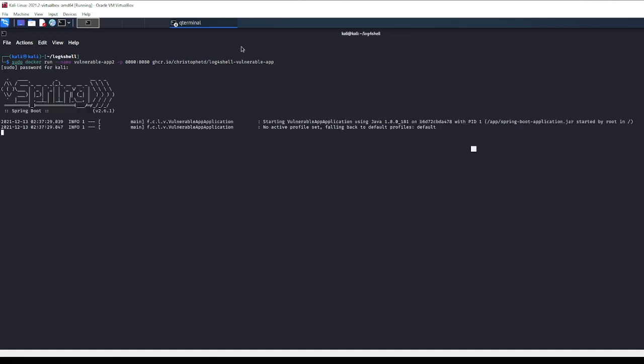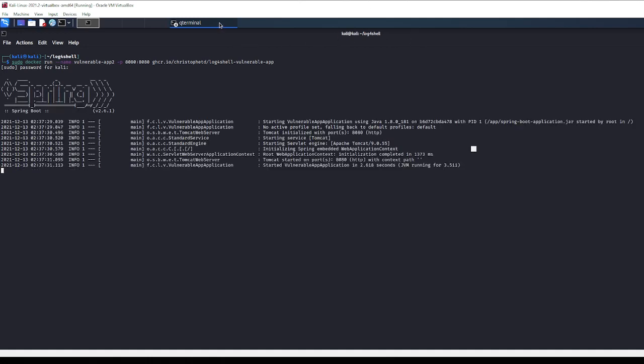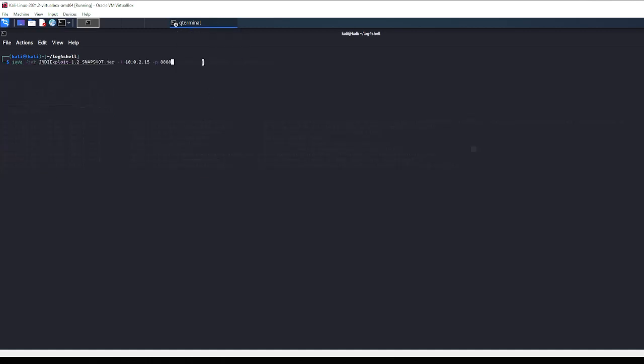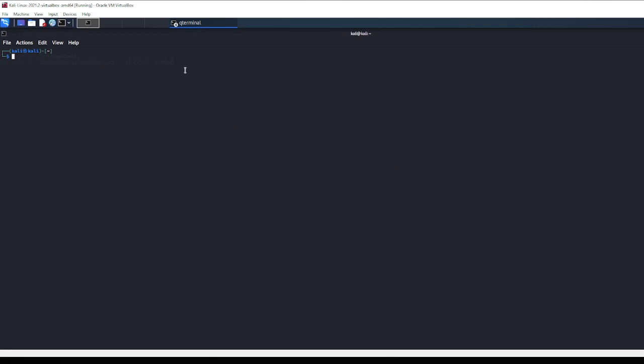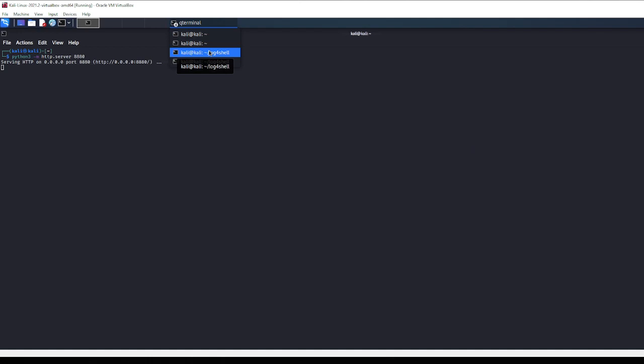Alright, sudo password for Kali. We're getting this Spring Boot app up and running. Now, let's move to our - we have a text file in this that we're going to use. We're going to use a wget command through the vulnerability to download it. It's exploit.txt, but it can be representative of basically any bad file,